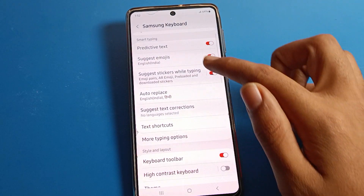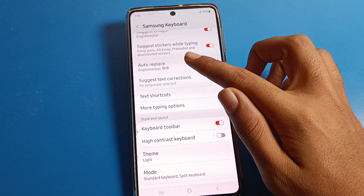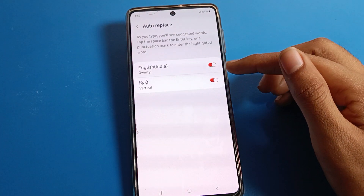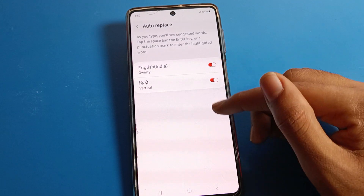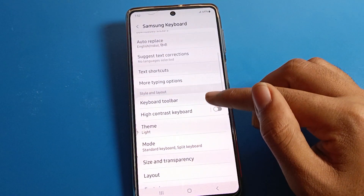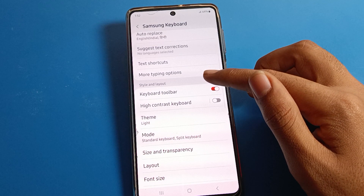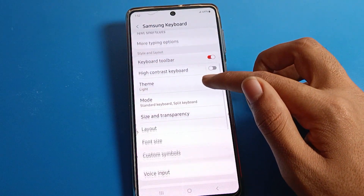You can also see auto-replace settings — if you want to turn on auto-replace, you can do it from here. You can also see tag shortcuts, tracking options, and the keyboard toolbar.